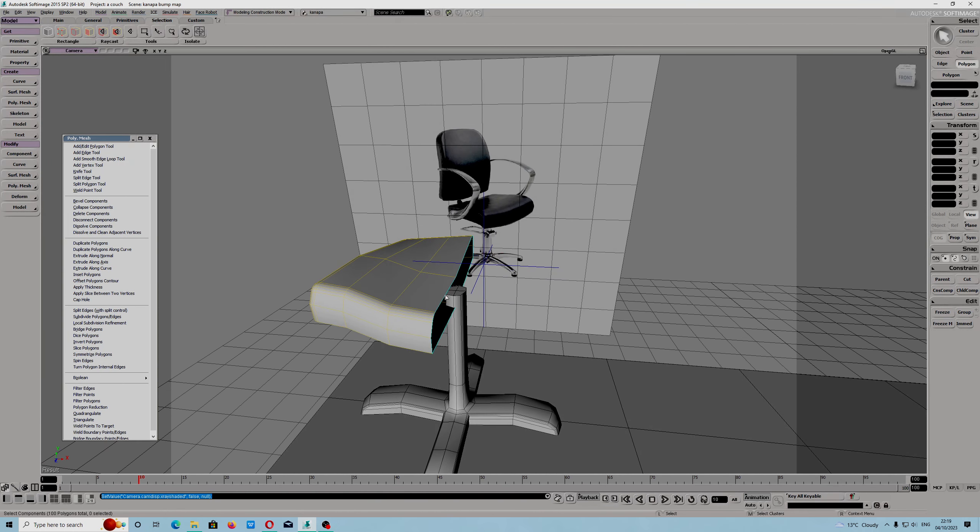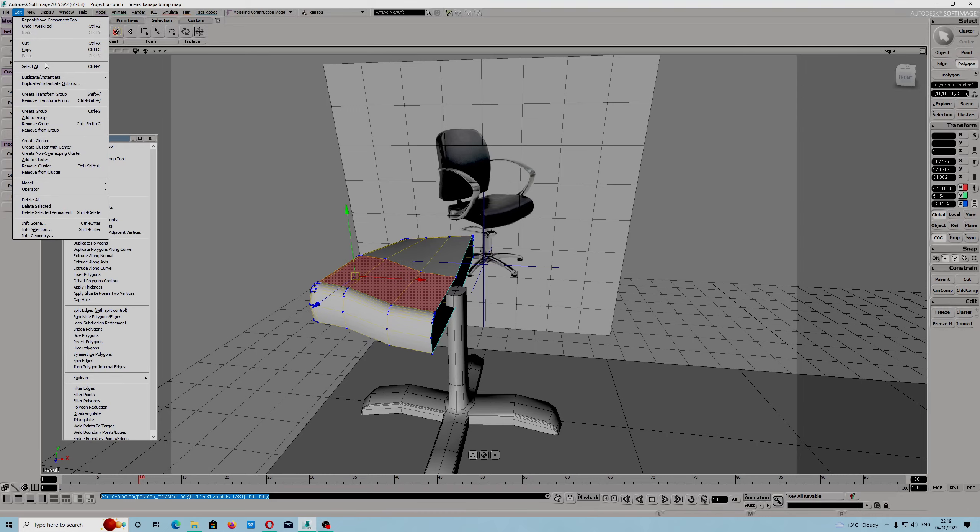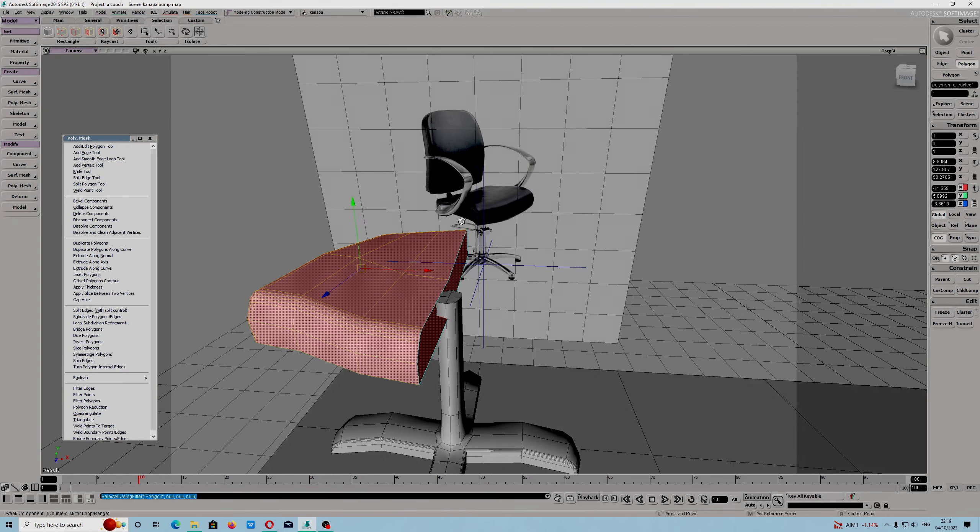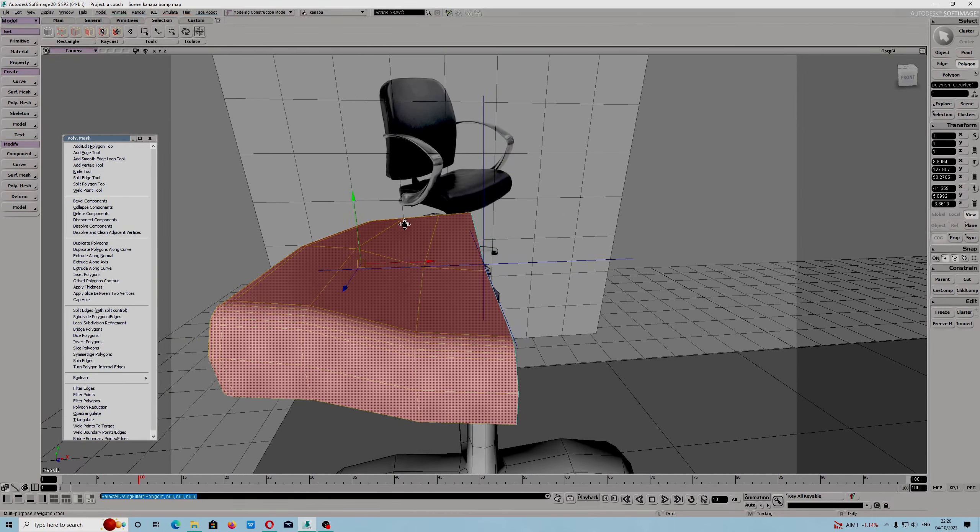You have to have space to be able to do that. Okay, we have the polygon selected.